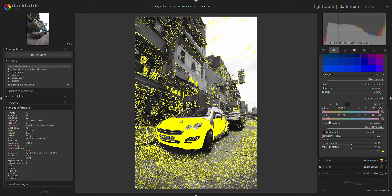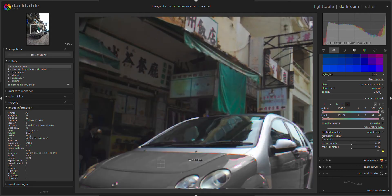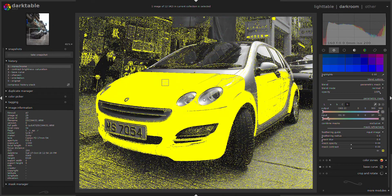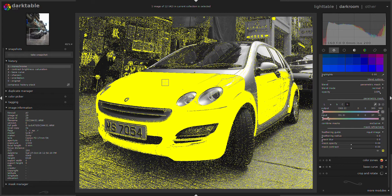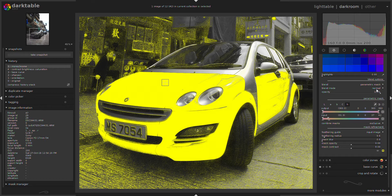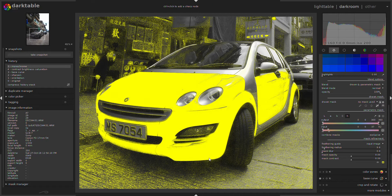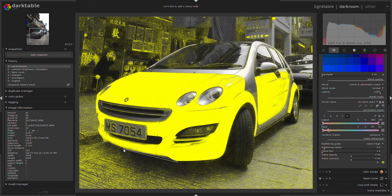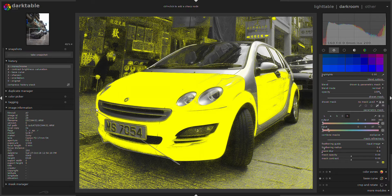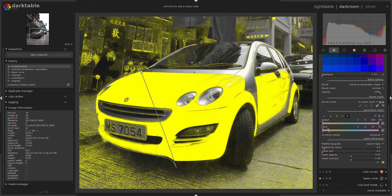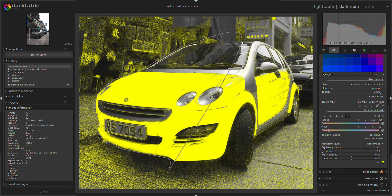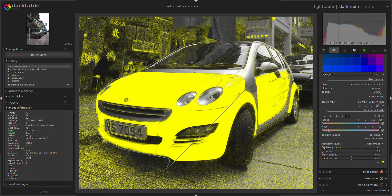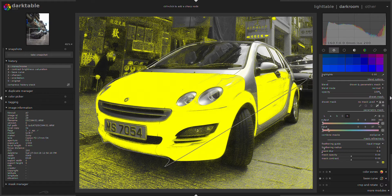That looks already quite okay, but there are still many red pixels around. To fix that, I'll add a drawn mask. So I change to drawn and parametric mask. I use the lasso function—let's do the lasso just around the car.